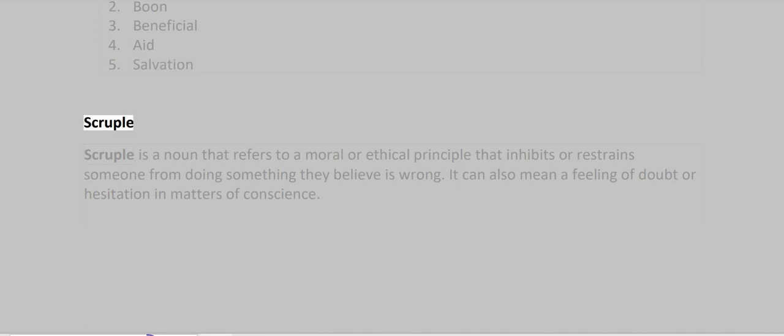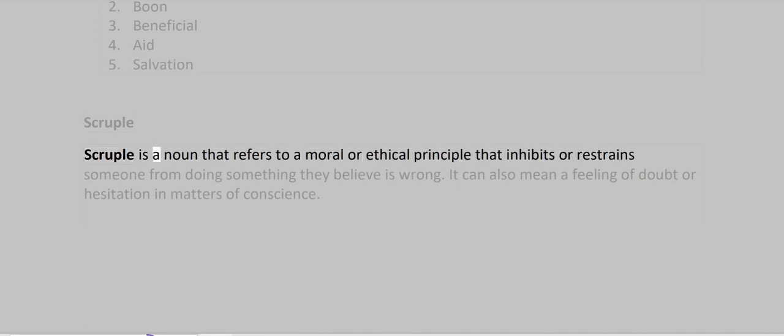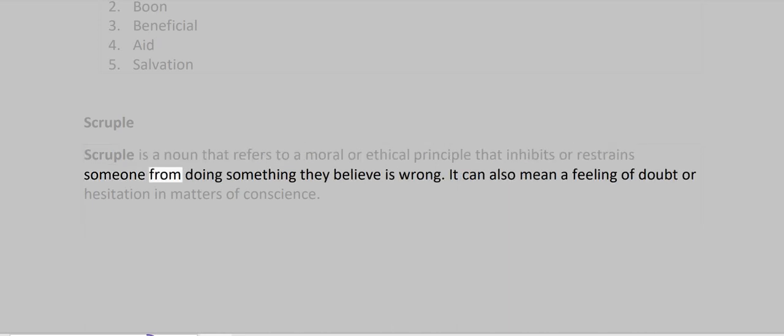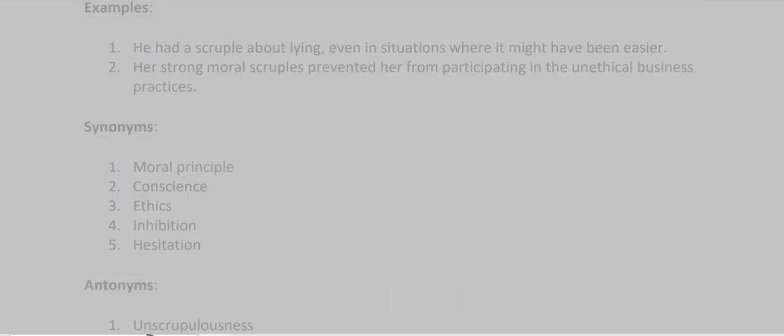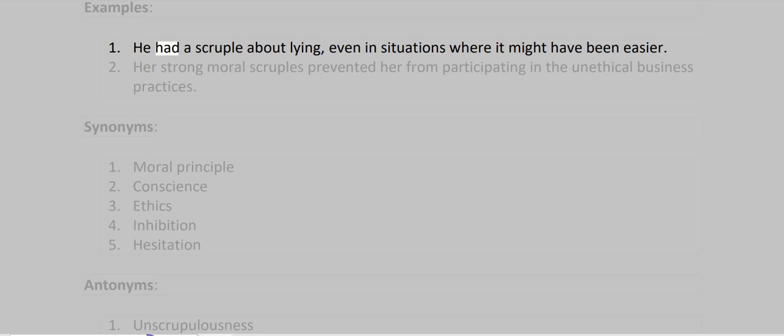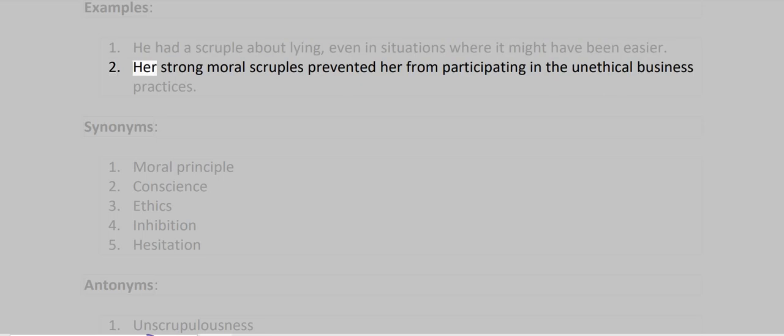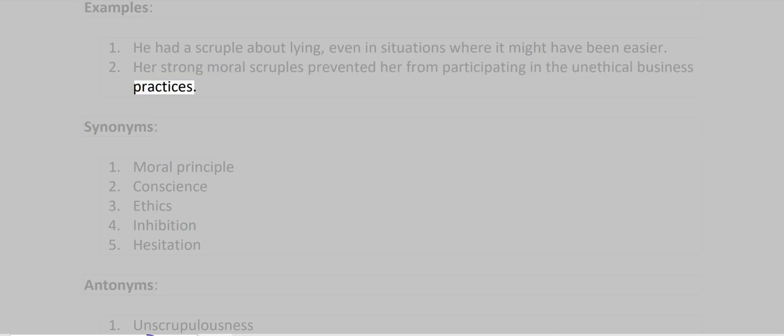Scruple. Scruple is a noun that refers to a moral or ethical principle that inhibits or restrains someone from doing something they believe is wrong. It can also mean a feeling of doubt or hesitation in matters of conscience. Examples: He had a scruple about lying, even in situations where it might have been easier. Her strong moral scruples prevented her from participating in the unethical business practices.